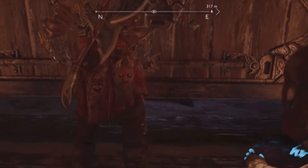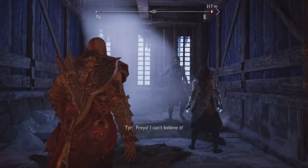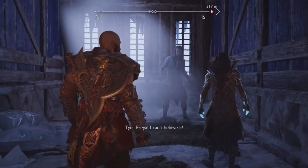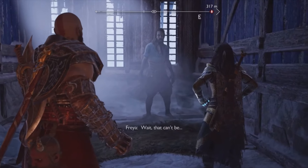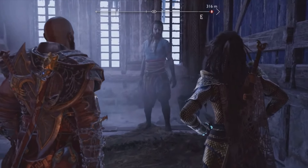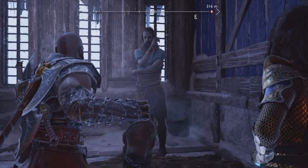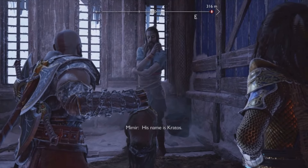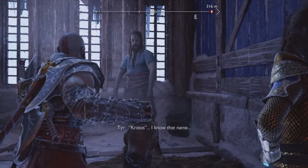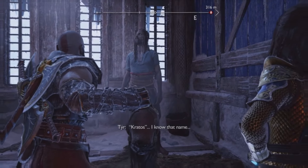I want to clarify that later on, if we continue exploring, we can find the real Tyr locked in an ancient prison in a side quest, which ends up confirming that Tyr didn't really know who Kratos was, and that indeed he is the true god who Odin had previously locked up there.